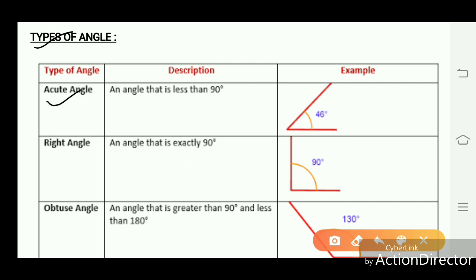Types of angles — first, the acute angle. An angle that is less than 90 degrees is known as an acute angle, like angles formed between 0 to 90 degrees. All such angles are known as acute angles.